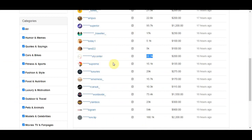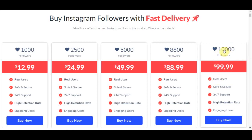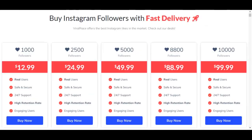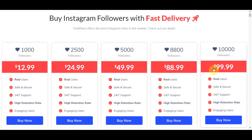You are essentially drop-shipping a service from ViralRace: buying 10,000 followers for $100 and selling them for $200 to $300. You don't invest any money upfront — they pay you first, then you buy from ViralRace and keep the difference as profit.